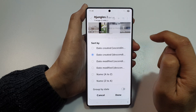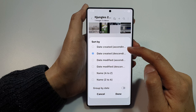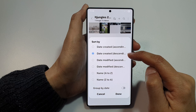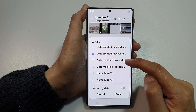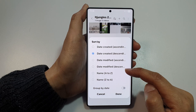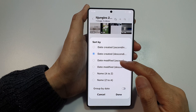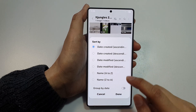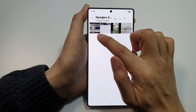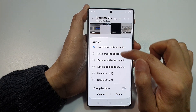After that, tap on the More button, then tap on Sort. Here you can sort by date created in ascending order or by date created in descending order, date modified in ascending or descending order, or by name. Select one of the available options and then tap on Done. Now you can see it's sorted in ascending or descending order.